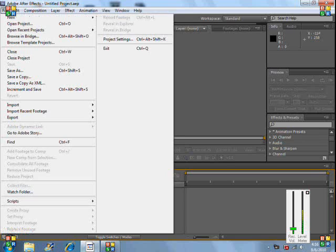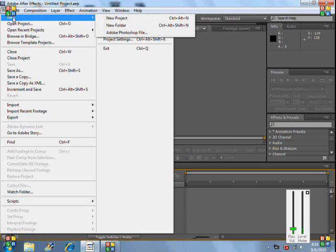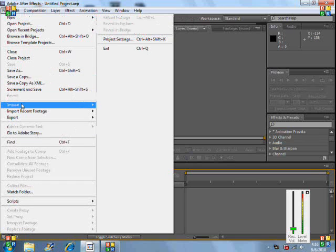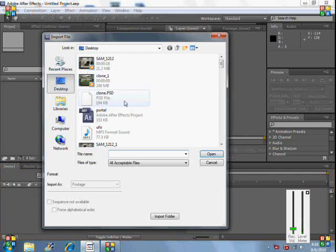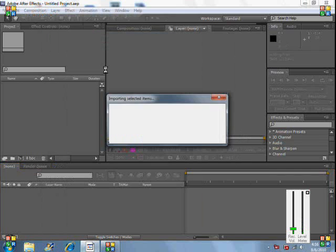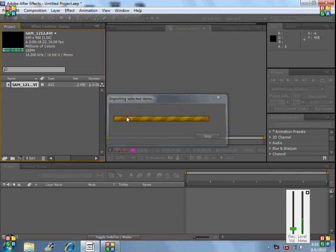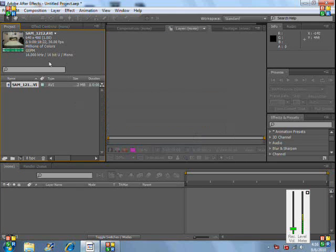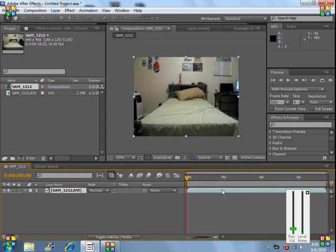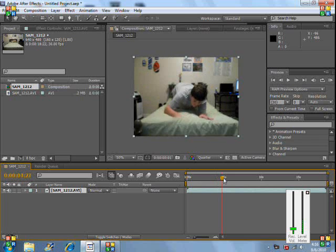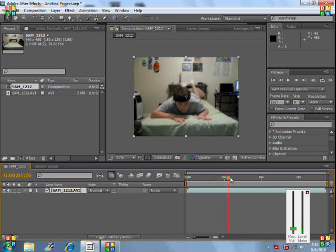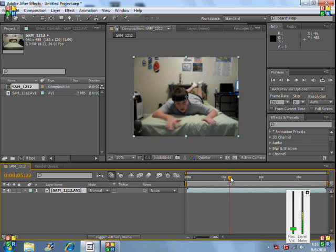What we're going to do is we're going to hit file, import, file. What you're going to want is you're going to want a video of your bed and you getting on your bed and about right there, like you're flying.